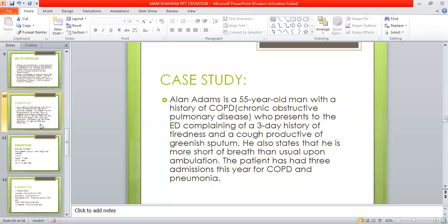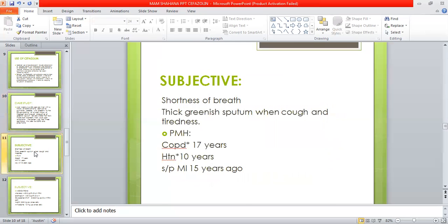Now, coming to the case study. Alan Adams is a 55-year-old man with a history of chronic obstructive pulmonary disease who presents to the ED complaining of a three-day history of tiredness and cough productive of venous sputum. He also states that he is more short of breath than usual upon ambulation. The patient has had three admissions this year for COPD and pneumonia. Subjective conditions include shortness of breath, thick greenish sputum, cough, and tiredness.